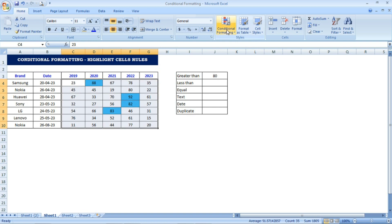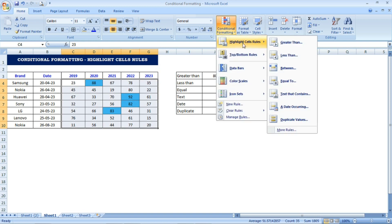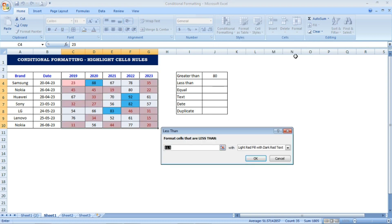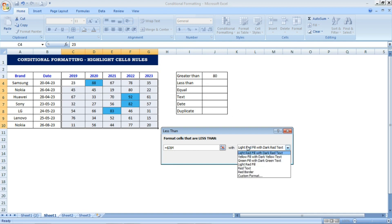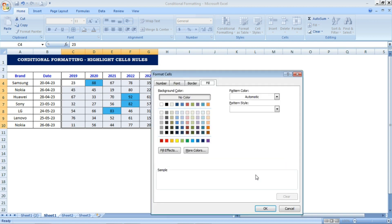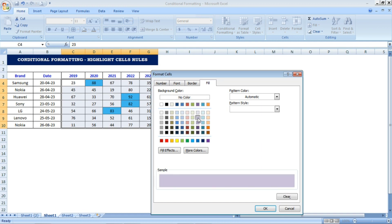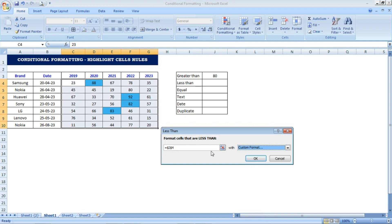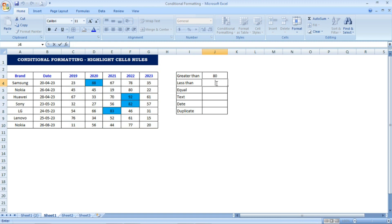Next I select the full data again and go to Conditional Formatting to apply the second rule: Less Than. Same as before, I select the reference cell for the Less Than field. On the right side I choose a color, and I go to Custom Format to pick a color of my choice. I select a color and press OK. Whatever value is entered, cells with values less than that number will be highlighted in that color.